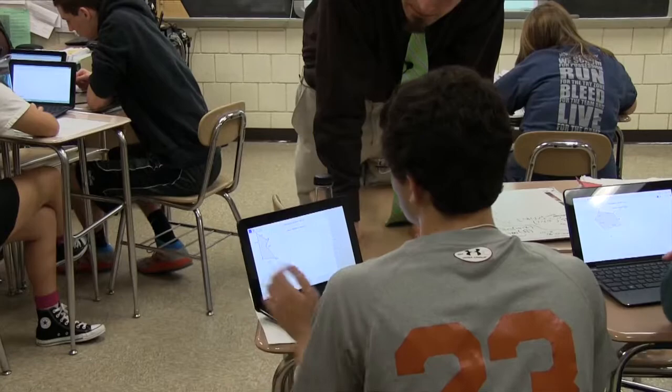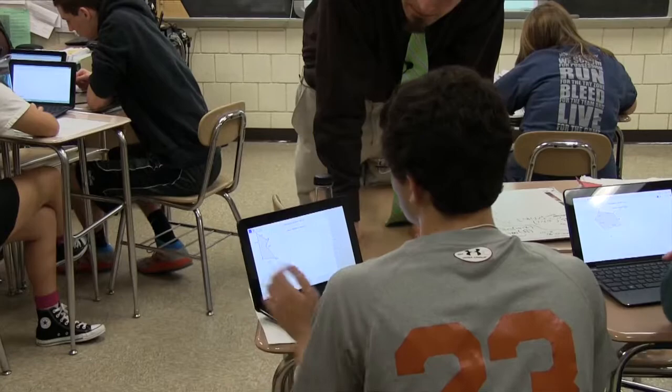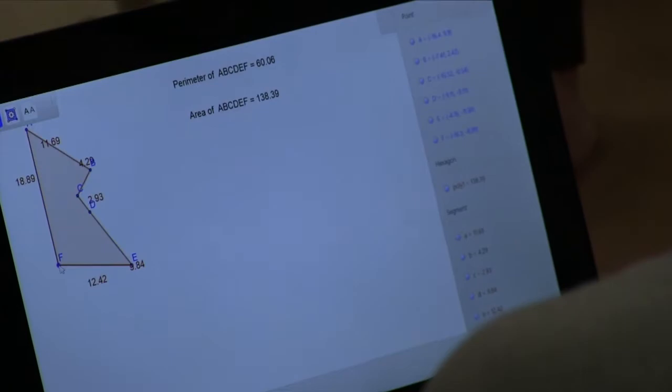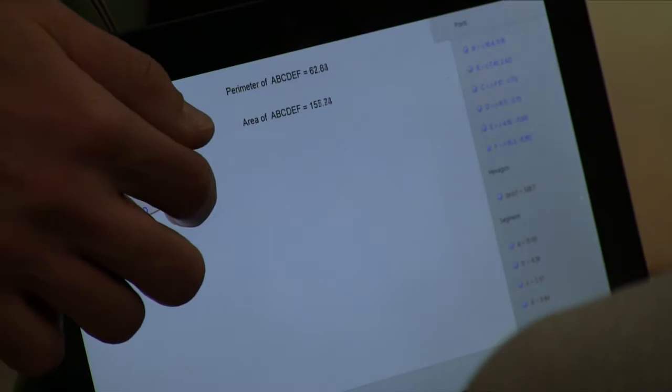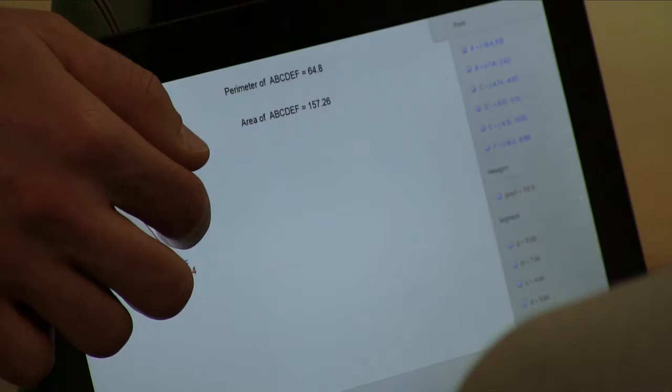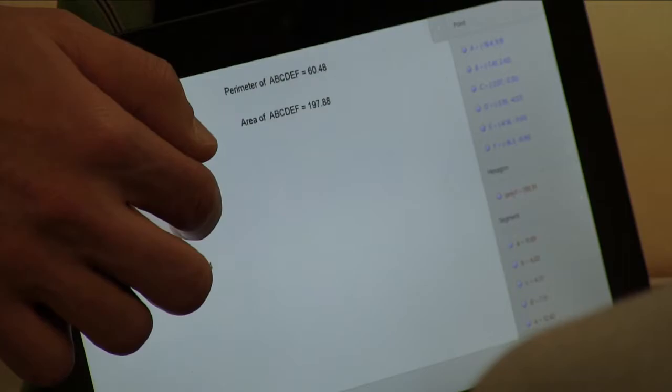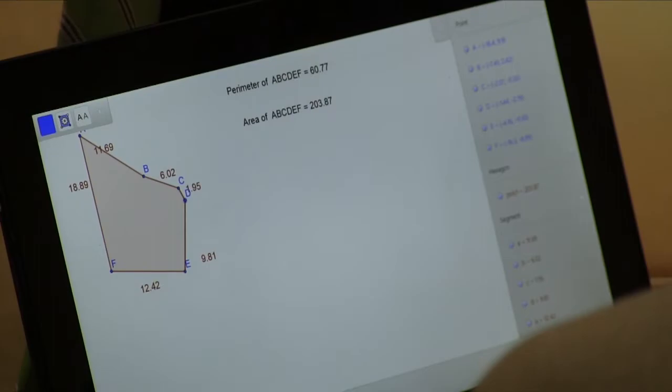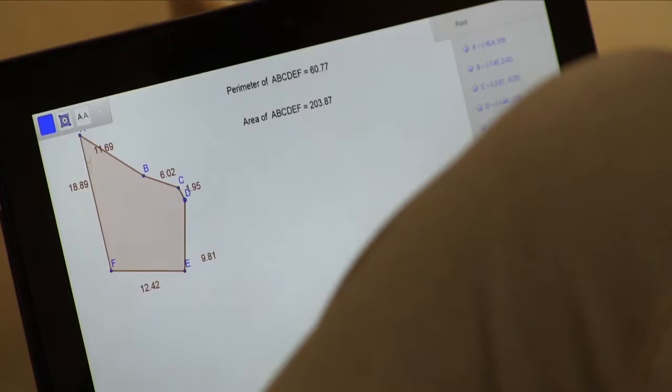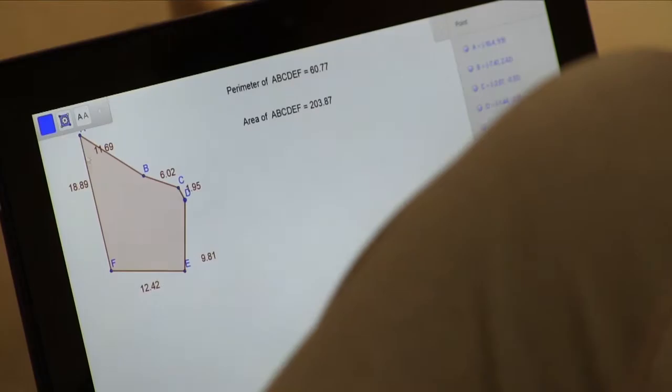138? Can you get bigger than 138 for the area? The goal is to get it as large as possible. You can't move the points further away — I still expect the perimeter to be 60. That's pretty close to 60, but my area is now 203. So I moved the point and kept the perimeter about the same, but the area is bigger now.